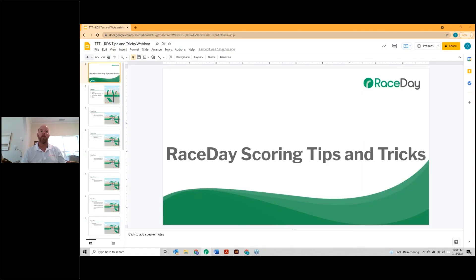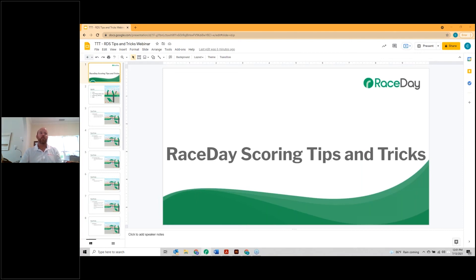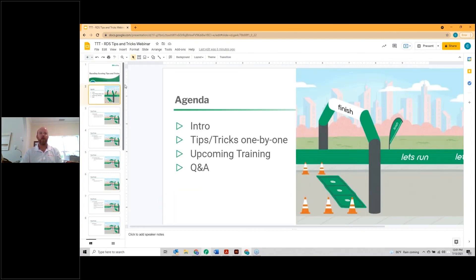Hey everyone, this is Chris McDonald and I've got James Harris and Matt Avery on the back end helping out as well. Today's Timer Tip Tuesday is going to be back to our normal 20-minute time frame, so we're not keeping you all day. Today's race day scoring tips and tricks — it's not a top-to-bottom how-to; the idea is you're already using Race Day Scoring and maybe hitting some hurdles or looking for things that help speed up your race day experience.